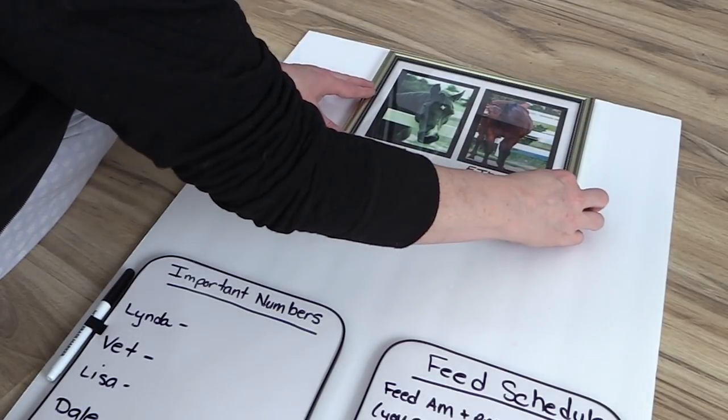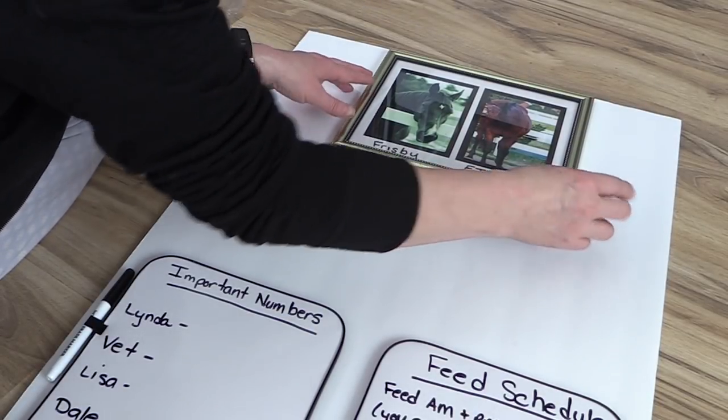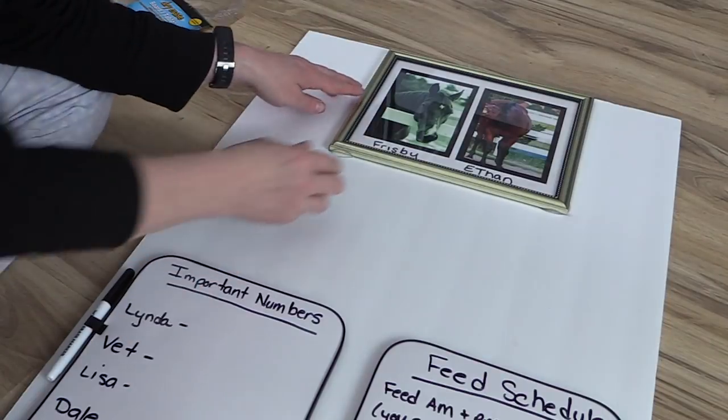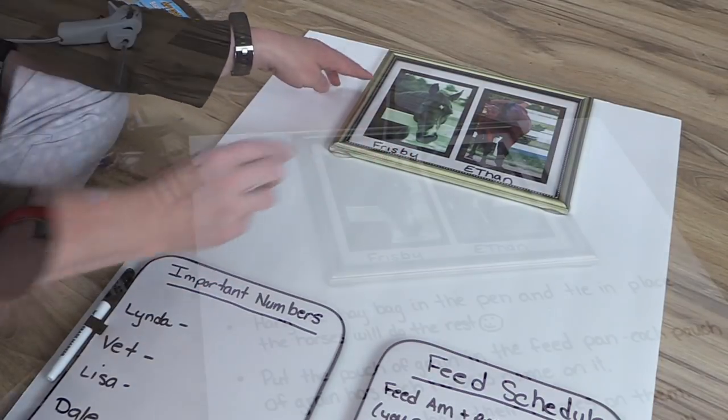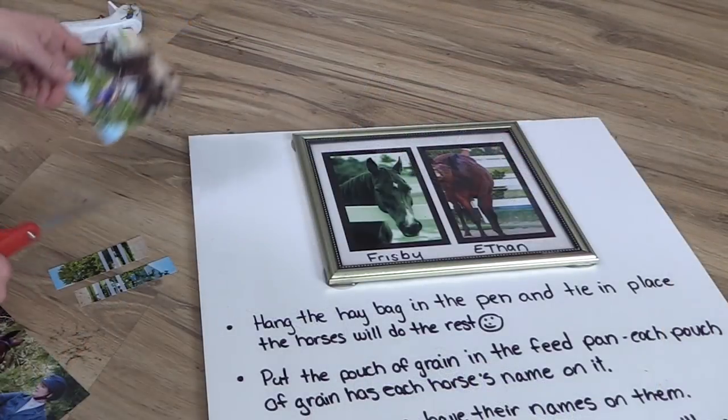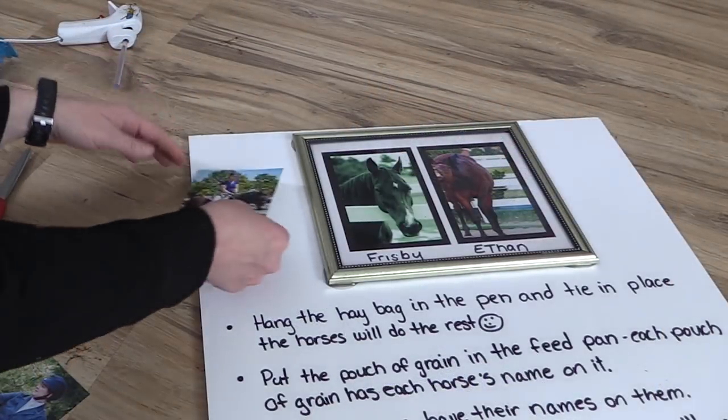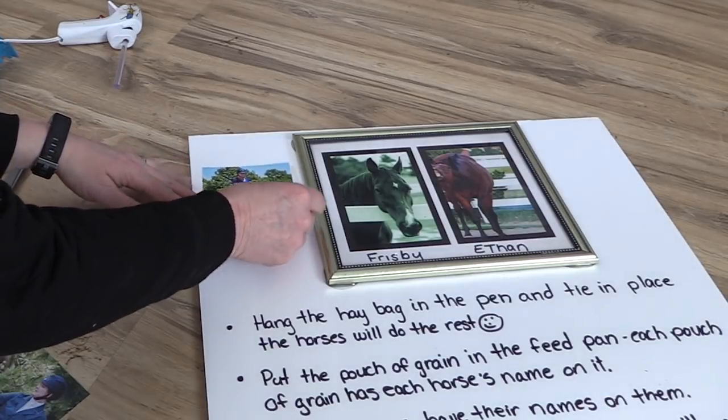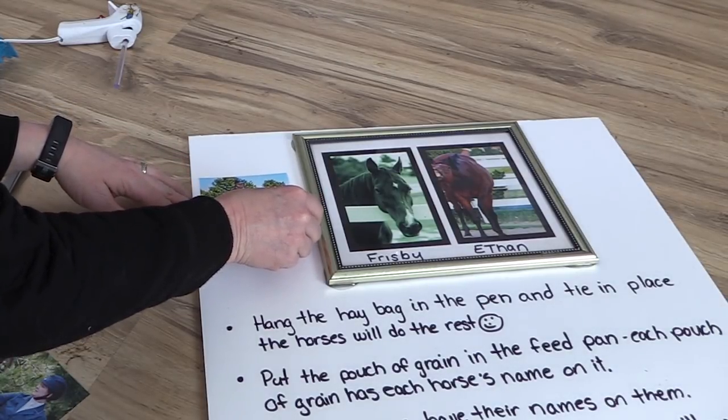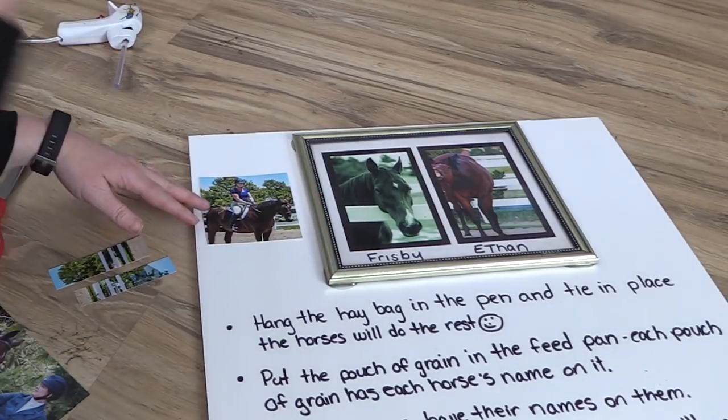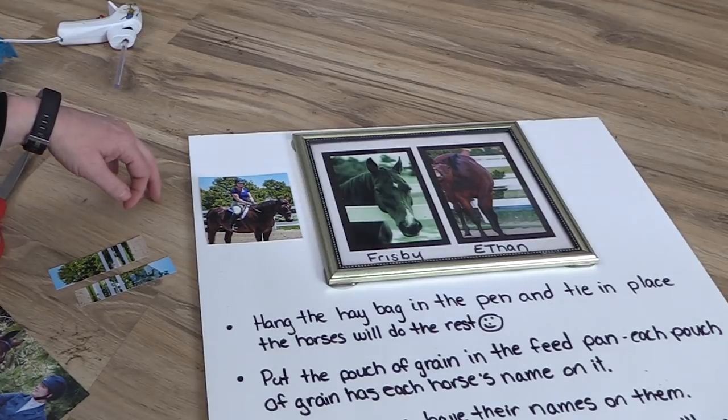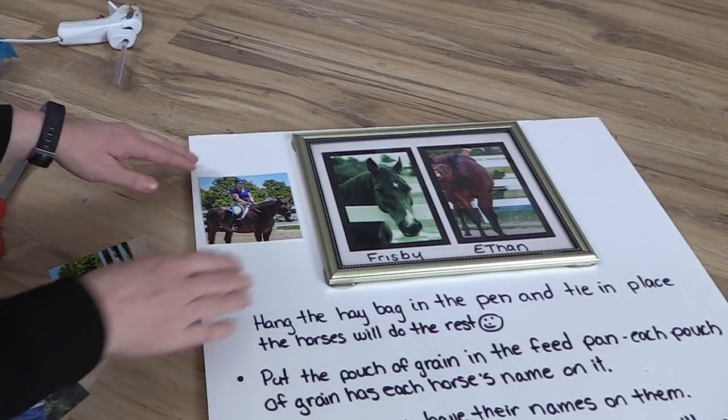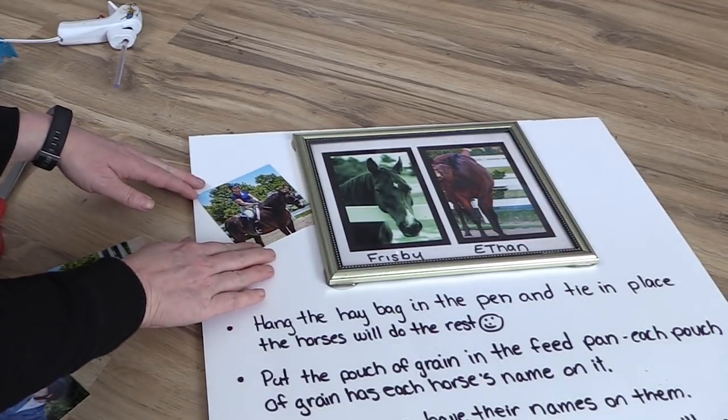I did have a couple of extra photos of my horses so I also wanted to add these to my little display board. I think it gave it a little bit of something extra and also gave a different perspective of each of the horses. So my daughter would know yes this is definitely Frisbee or yes this is definitely Ethan.